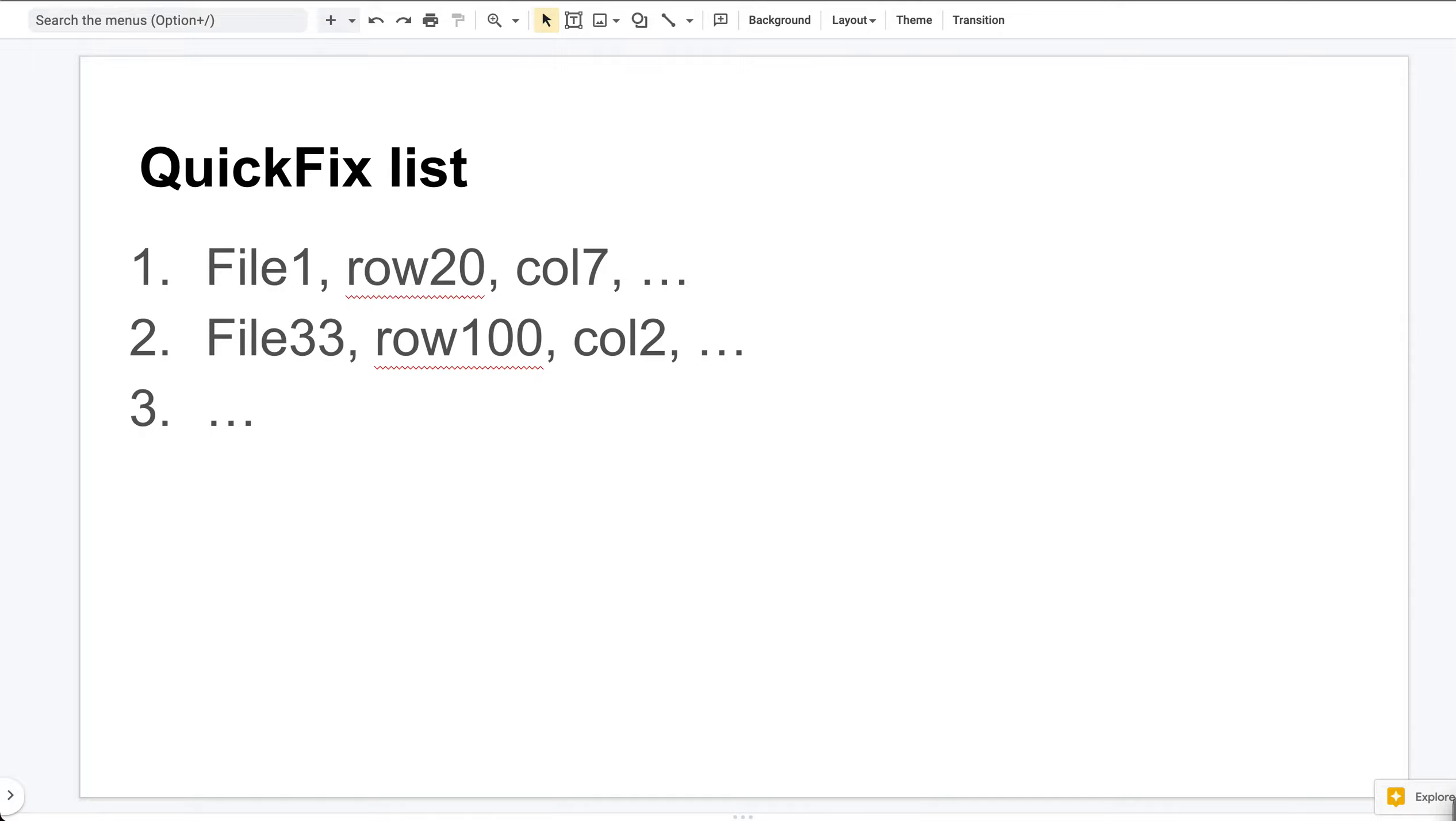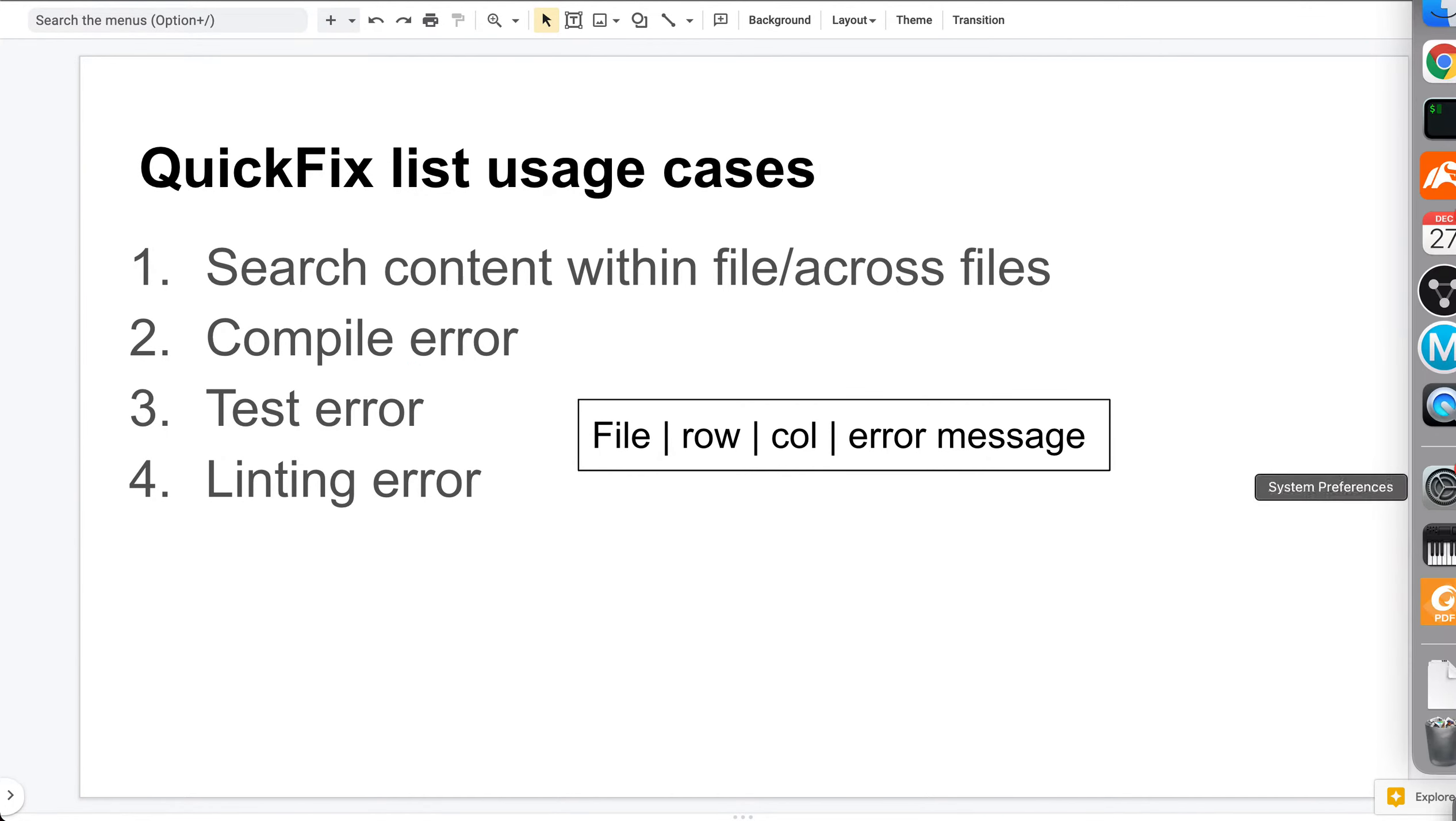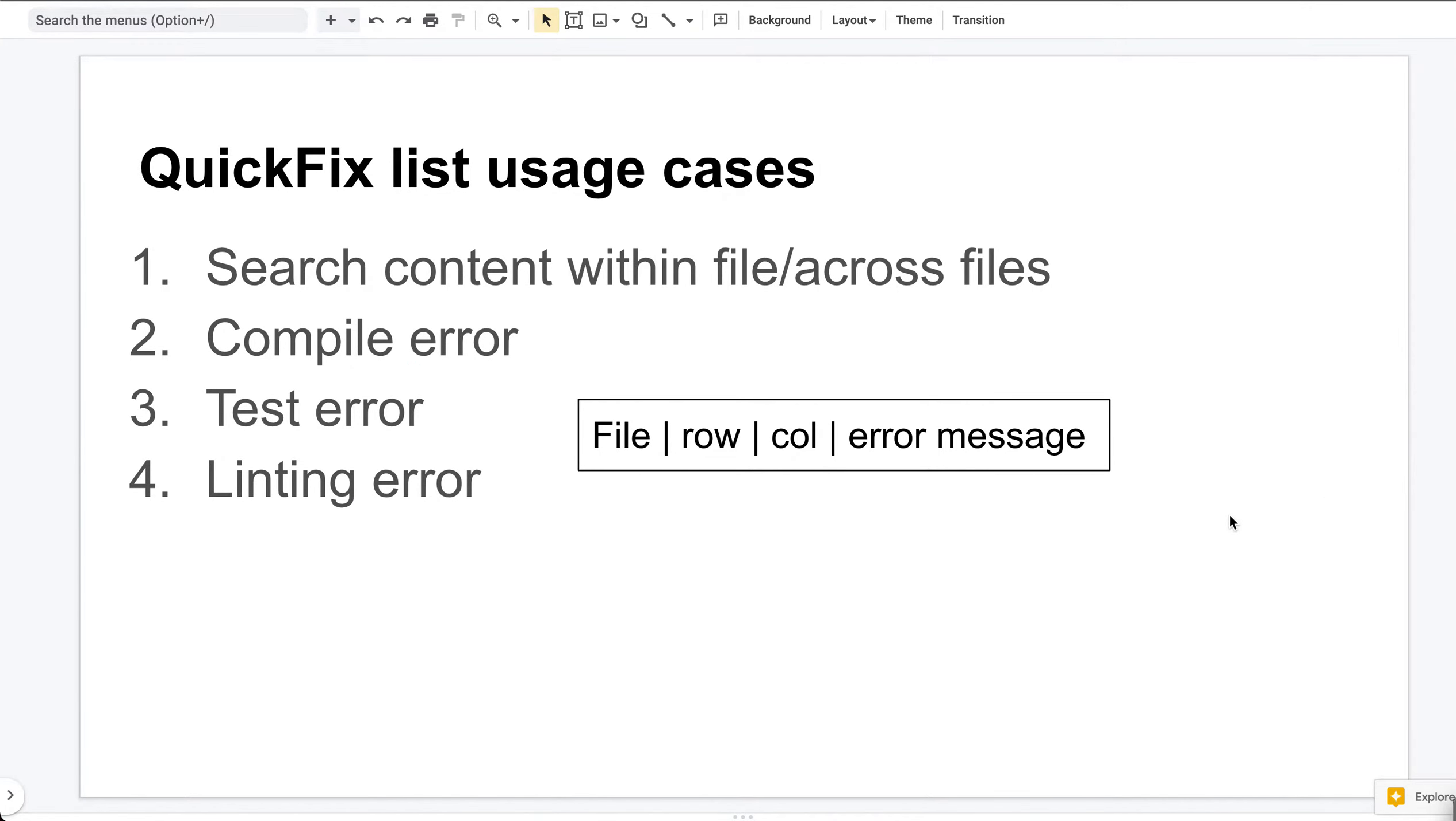Let me tell you four usage cases for the QuickFix list. The first one is to do searches - you can imagine the search result will be in the format of file name, row number, column number, and text. The second usage is to fix compilation errors. Say we have a C++ code and we compile it and get 10 errors. We can load the errors into the QuickFix list and then cycle through them and fix them one by one.